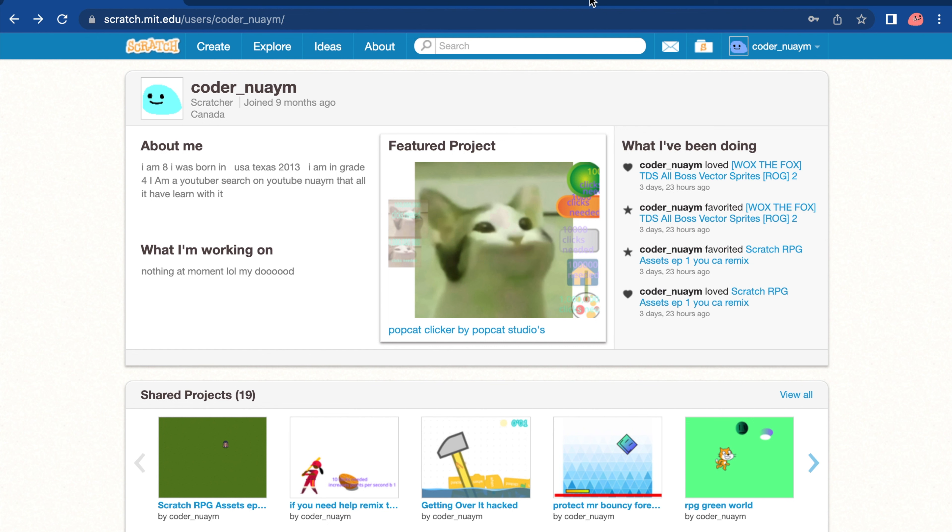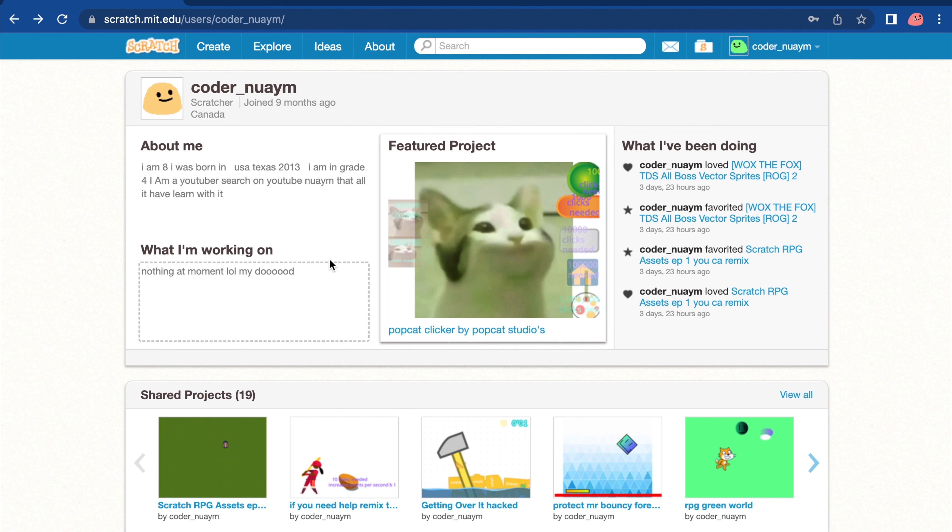Hey guys, back with another episode. Today, this is part two of the clicker game that I'm going to make.